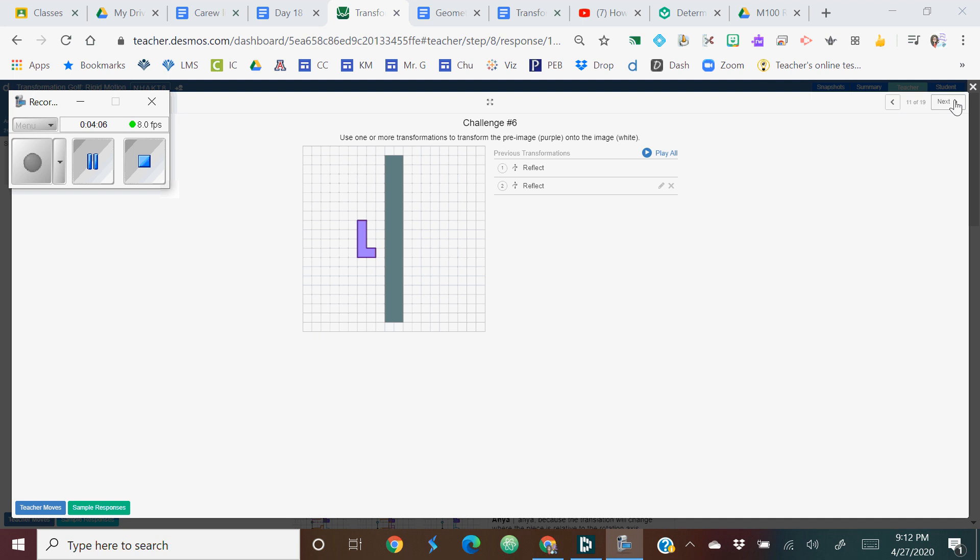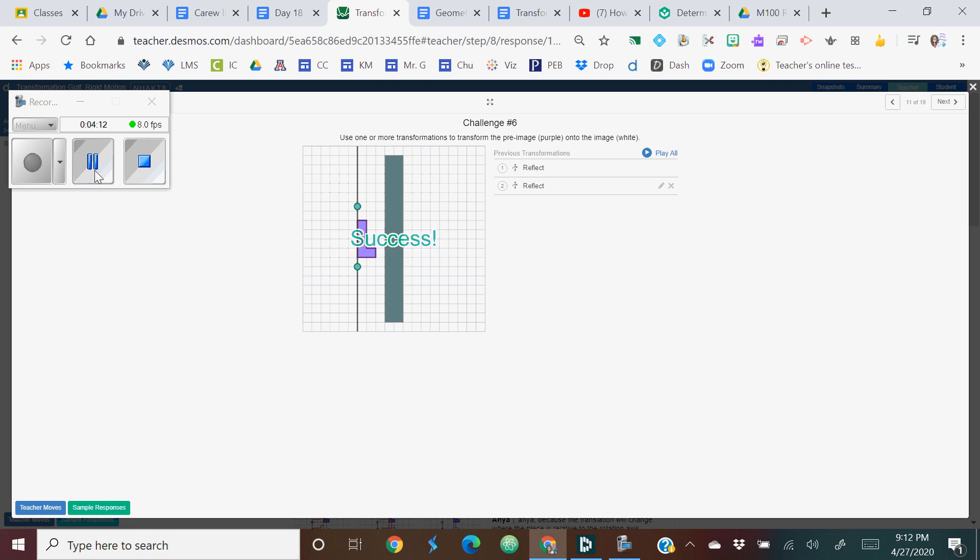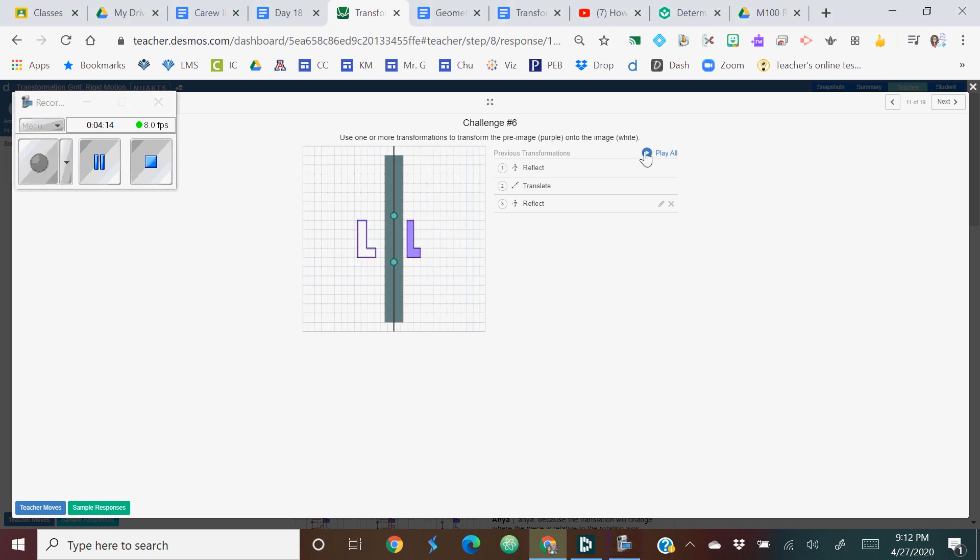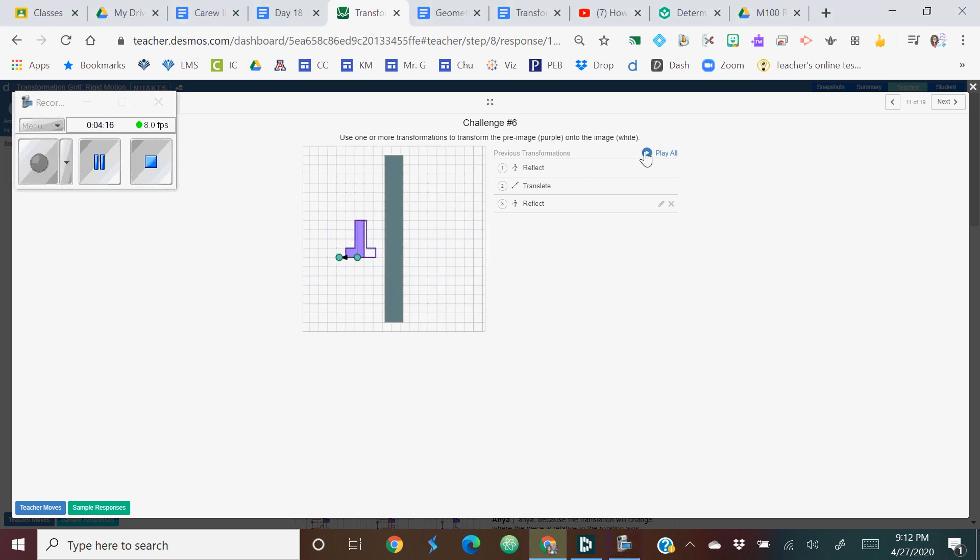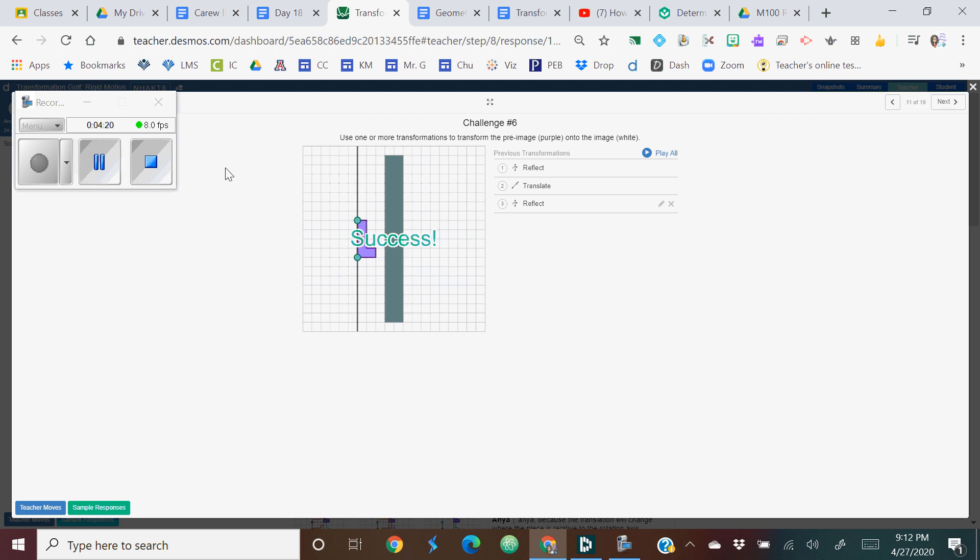Here's the next slide, challenge number six. A reflection and a reflection. And this one is a little different: reflection, a translation and a reflection. So it's really fun to see the creative solutions.